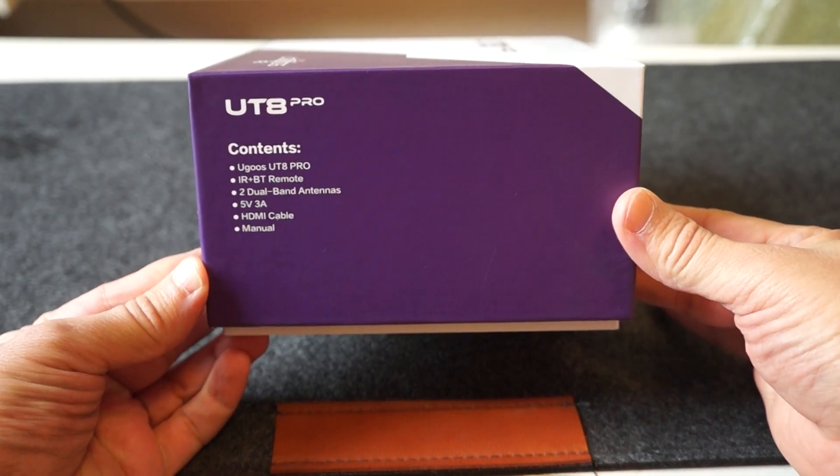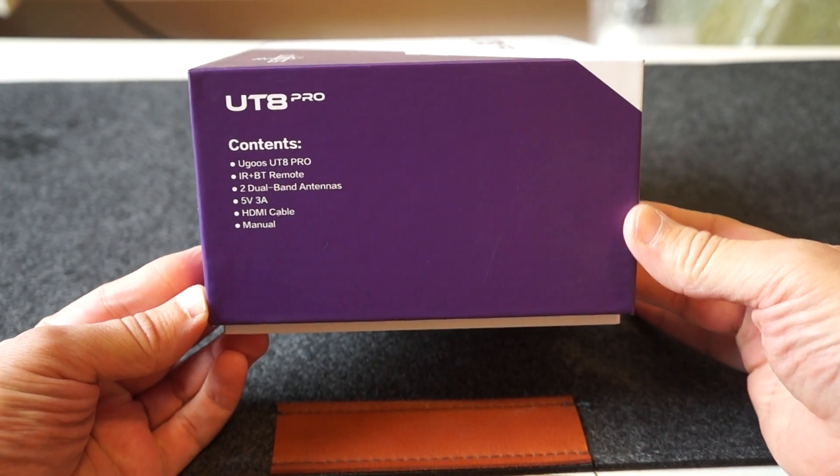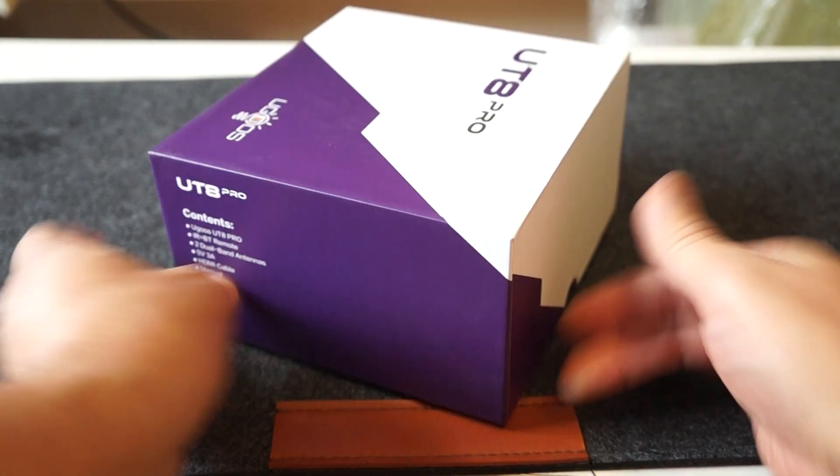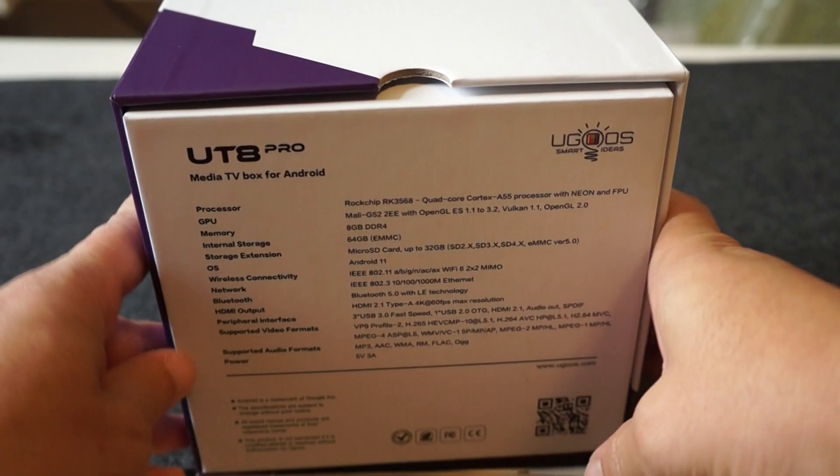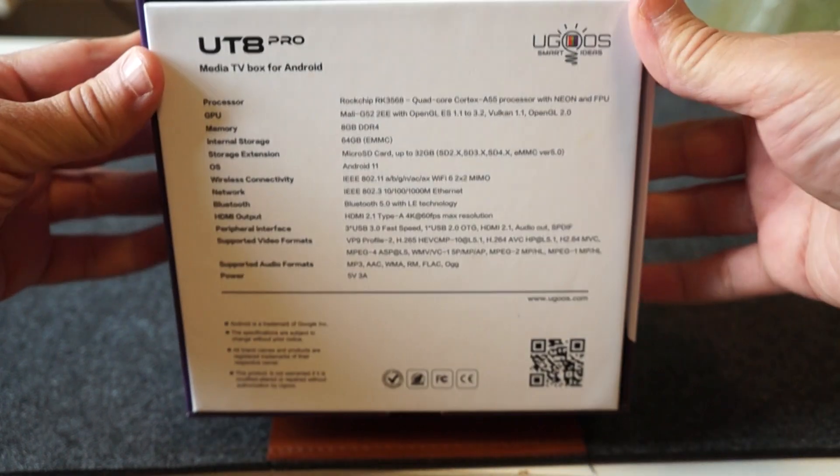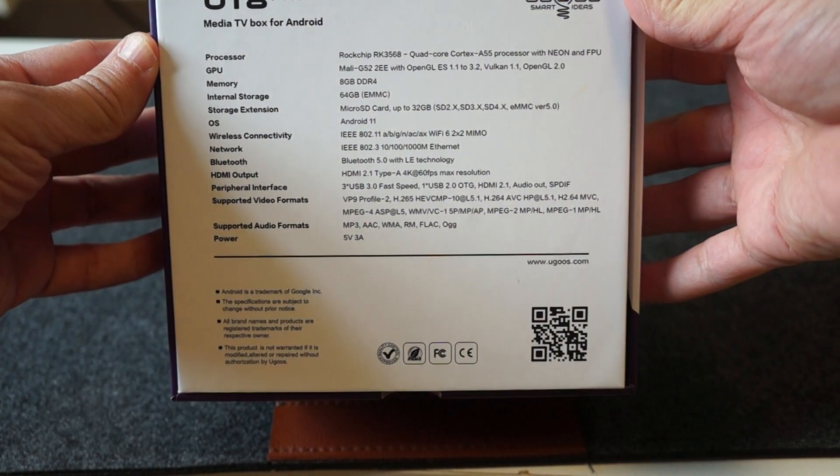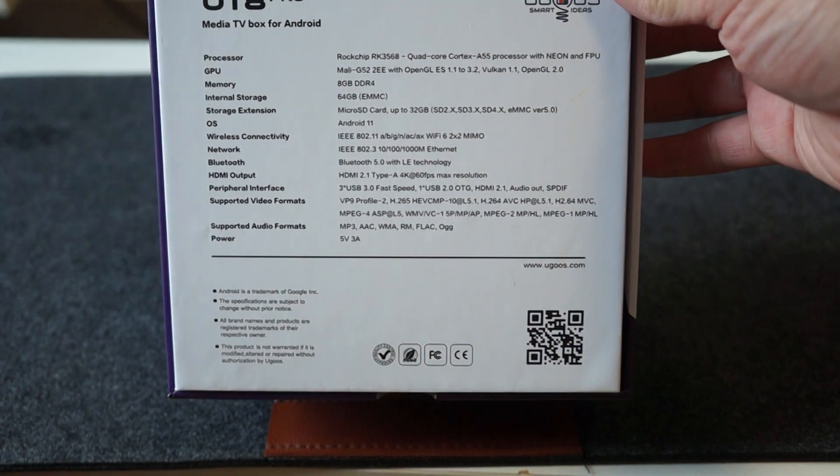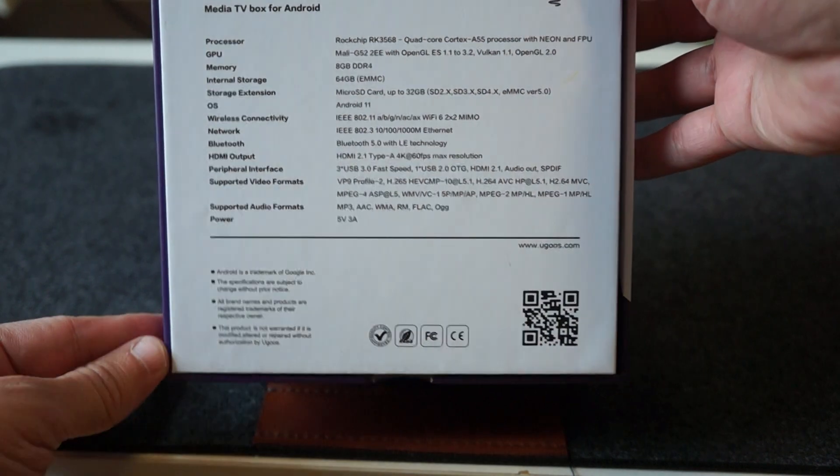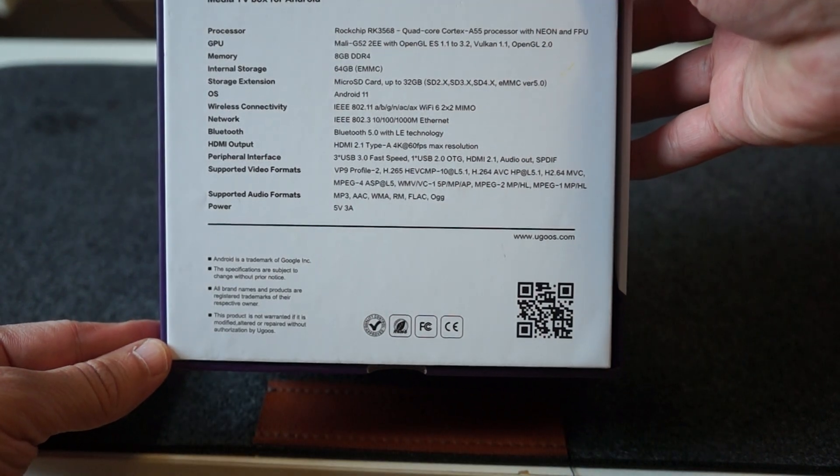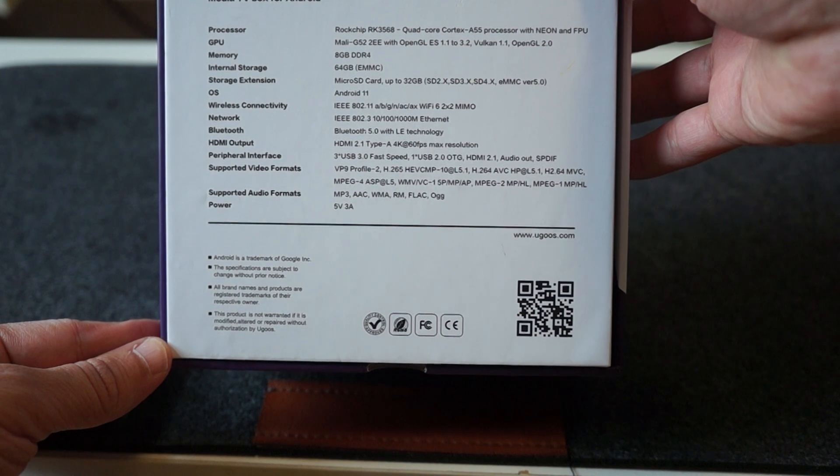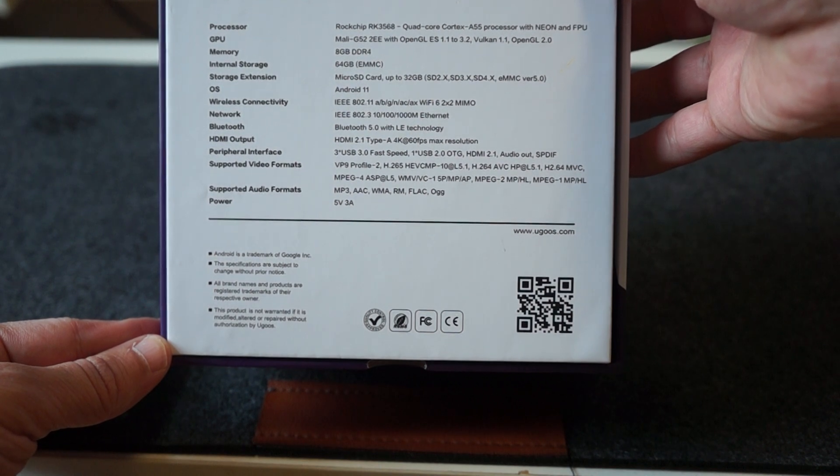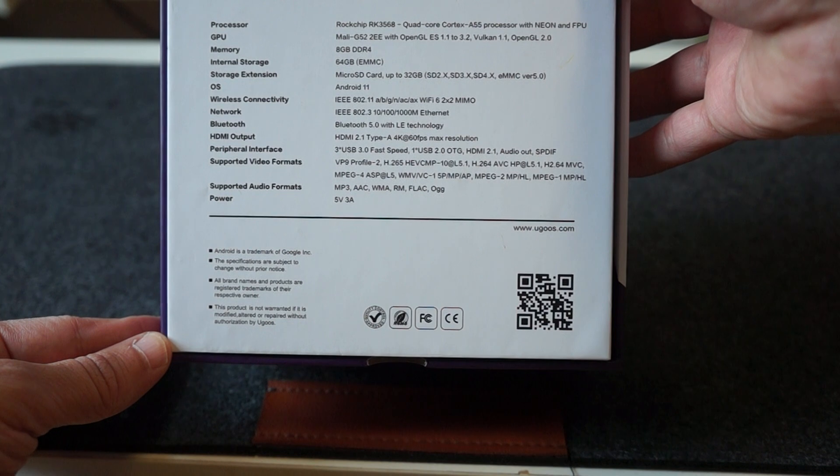So here we can see on the side of the box what it comes with, the contents. We'll just pause the screen back here so you can see the specs. It's a ROC chip RK3568 quad-core CPU, 8GB RAM, 64GB eMMC, and Wi-Fi 6.